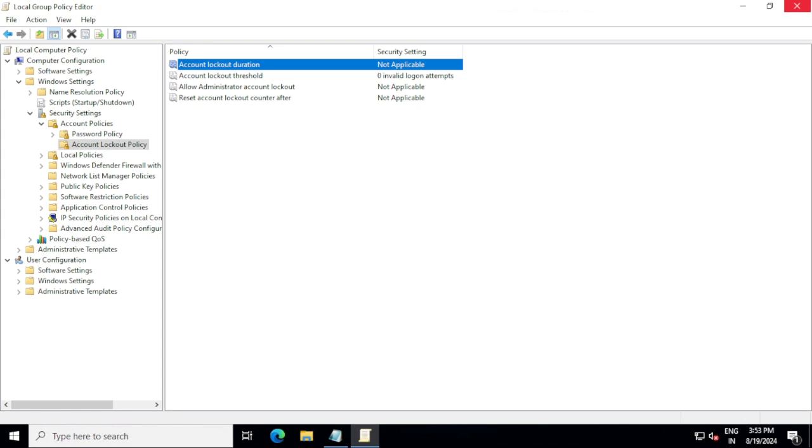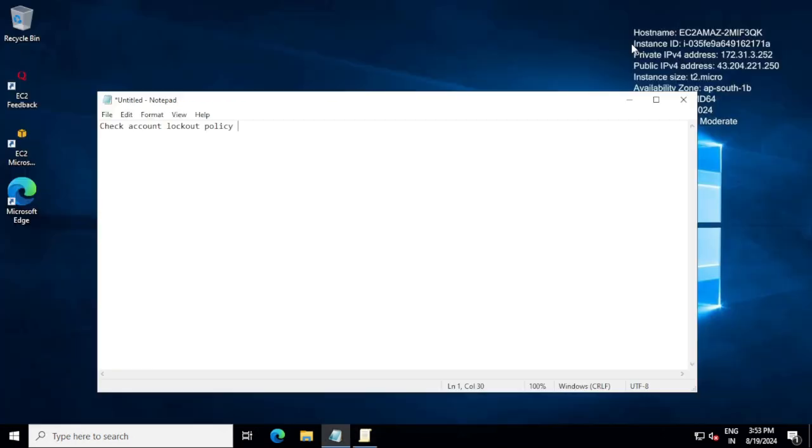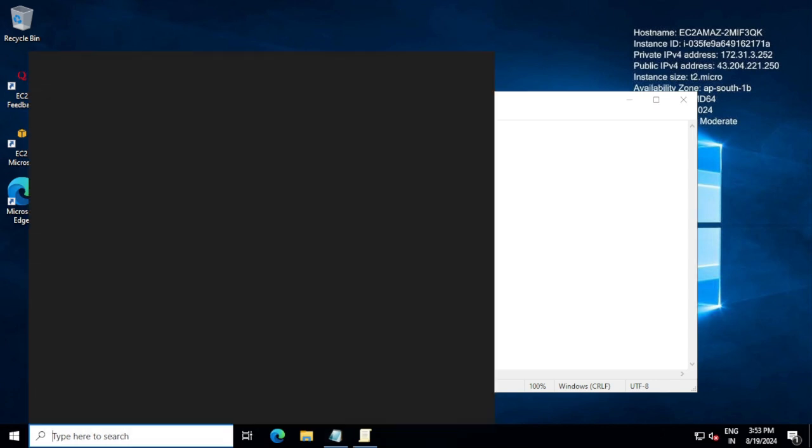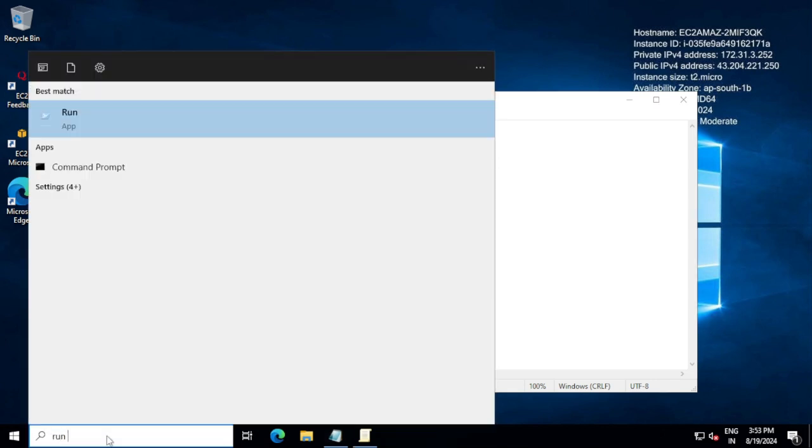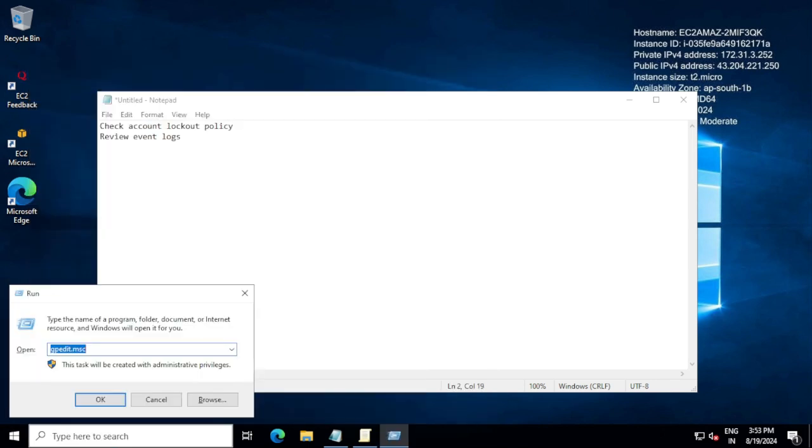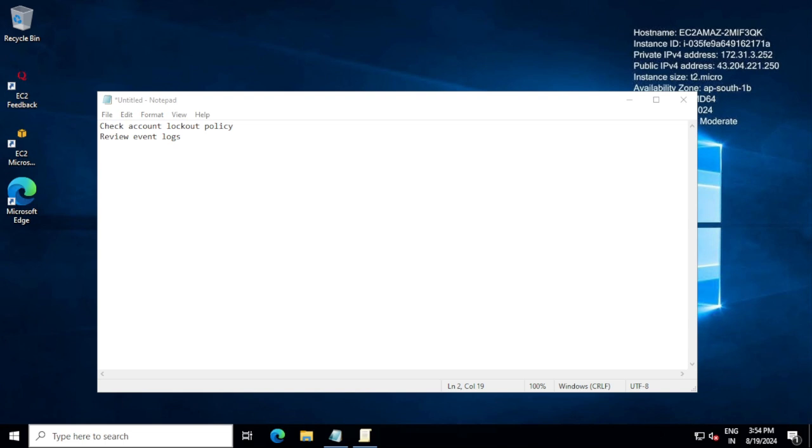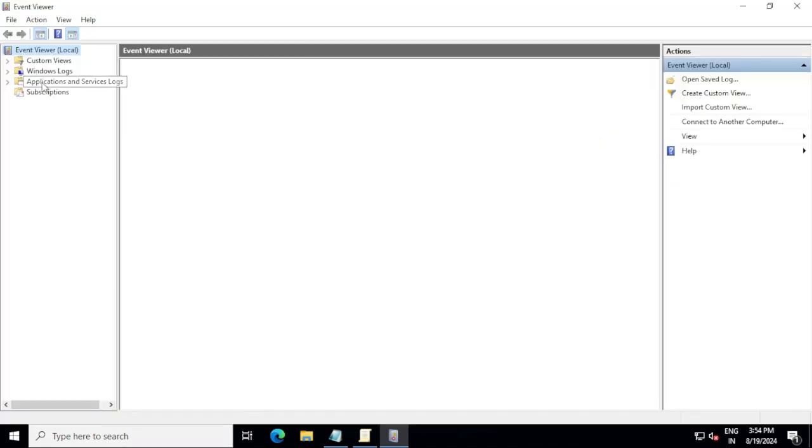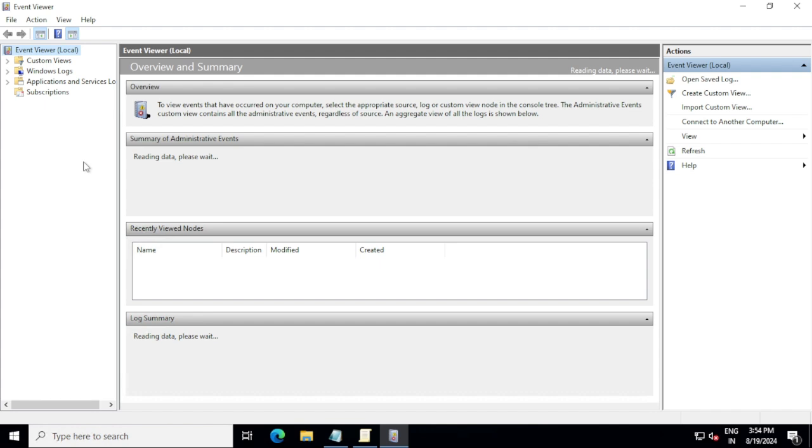First we verified, now let's verify next. Here we can identify - review event logs. I'm just typing event logs. For reviewing event logs, we can just go to Run again. I'm using shortcut method to visit all the locations, otherwise you can use Control Panel and go anywhere without using short steps. Here I'm just typing eventvwr.msc - it's Event Viewer basically.